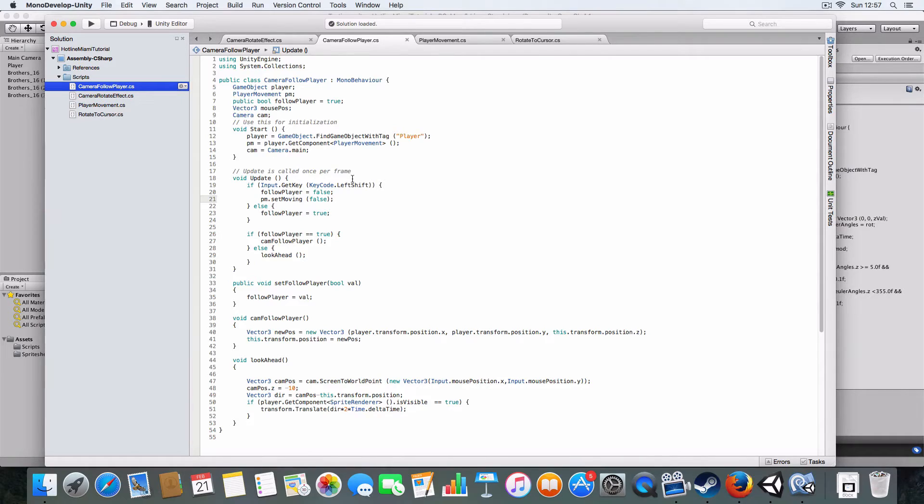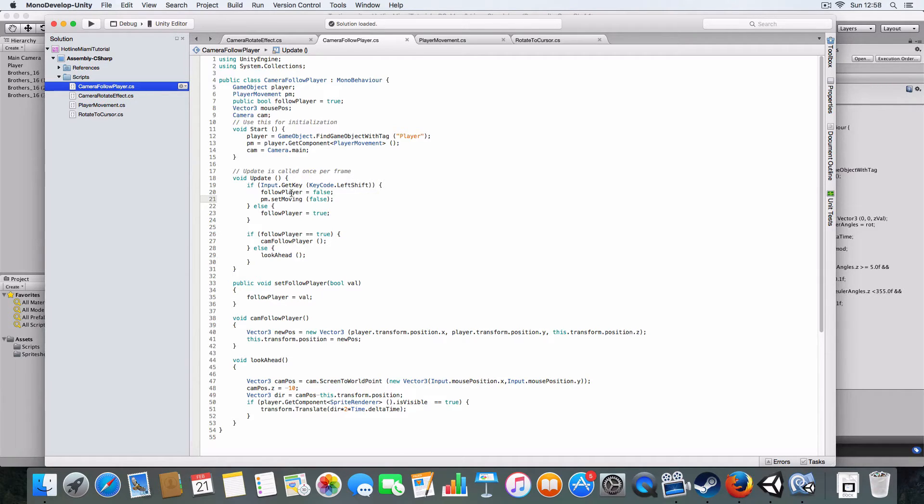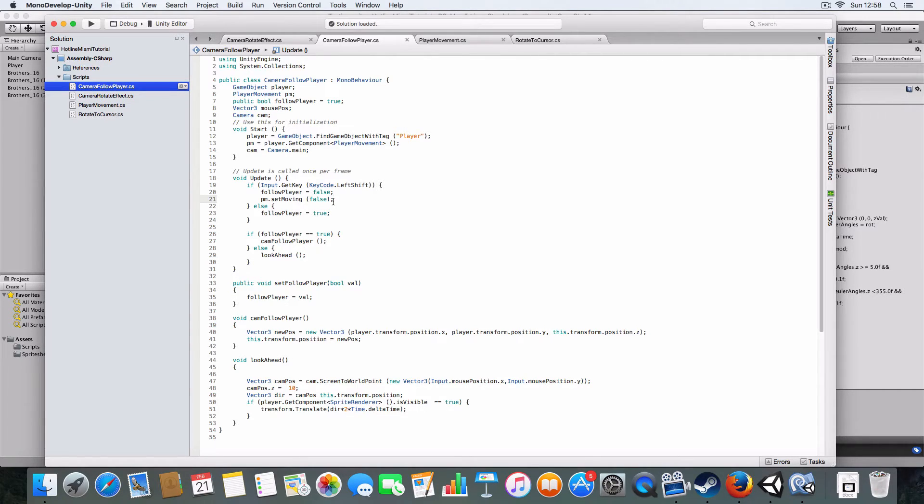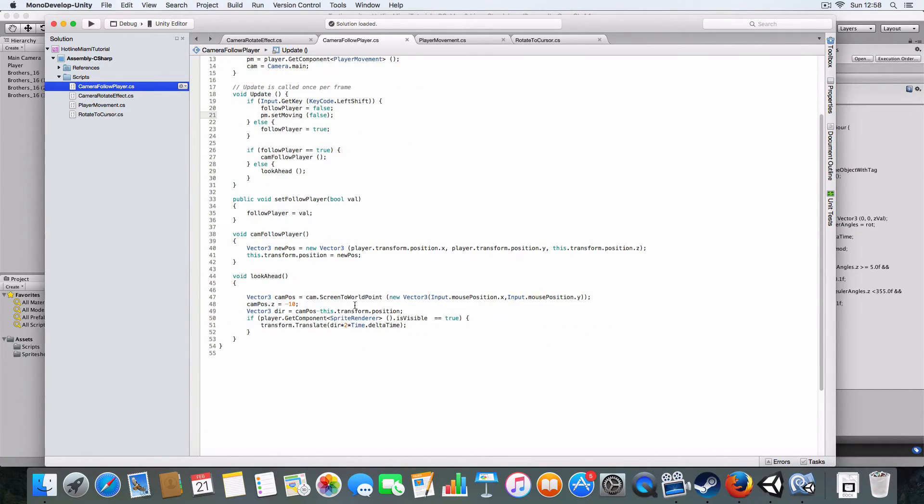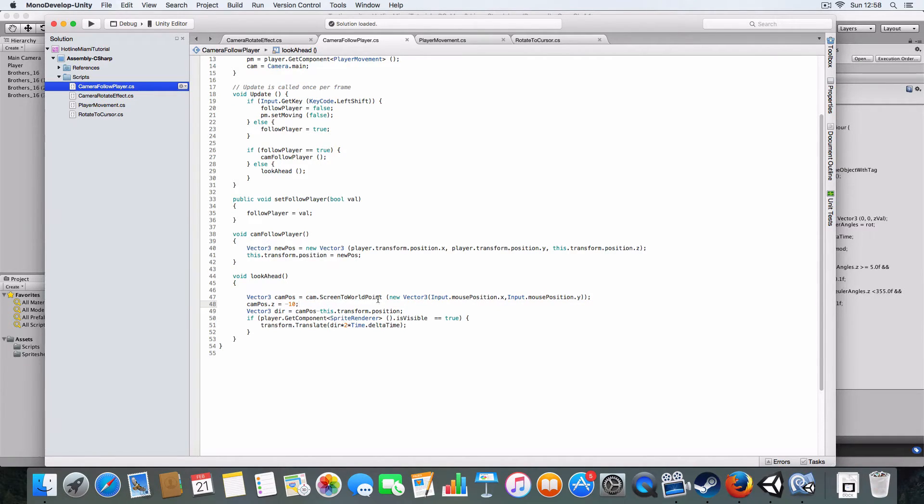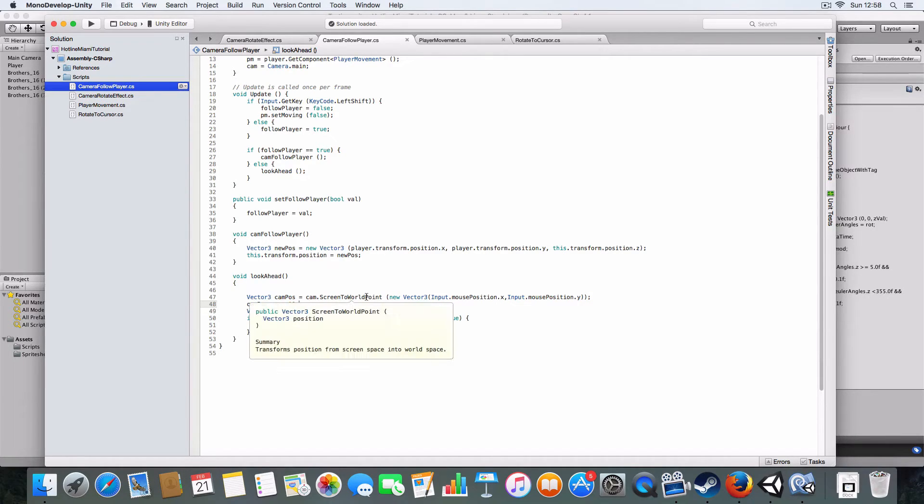Then this basically says if the player's holding down shift, the left shift, it'll set to false so the camera doesn't follow it and it'll stop the player moving, so they don't wander into an enemy or something.